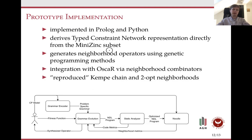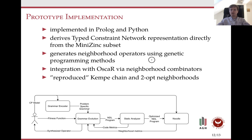At the moment, we have a prototype implementation of NDL written in Prolog and Python. It can derive the type-constraint network directly from a MiniZinc model, and then generate neighborhood operators using genetic programming methods. Finally, we can explore those neighborhoods using the OSCAR solver. We have been able to automatically reproduce the Kempe chain and two-opt neighborhoods.